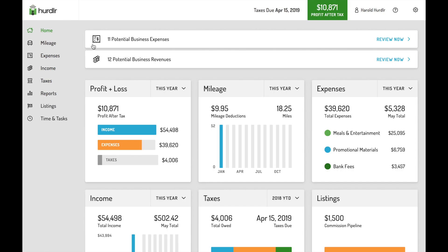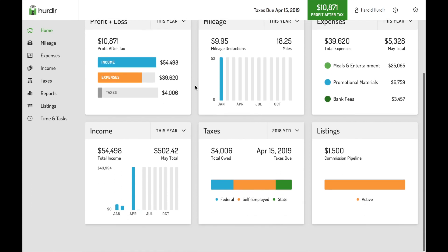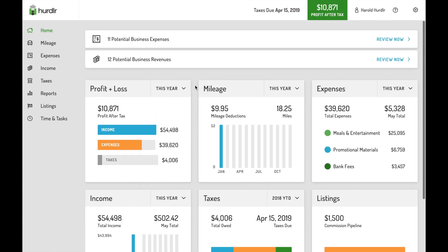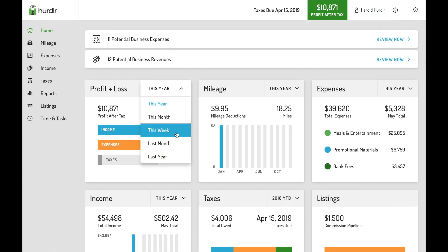The home screen is a snapshot of all your business vitals, like profit and loss, mileage, income, and expenses. Click the drop-down menu to view summary data for a specific time period.